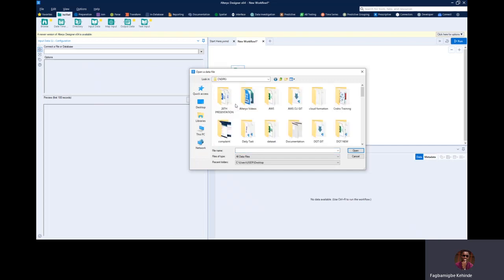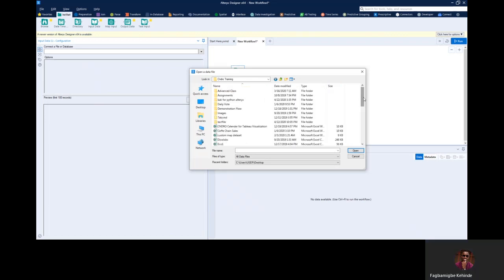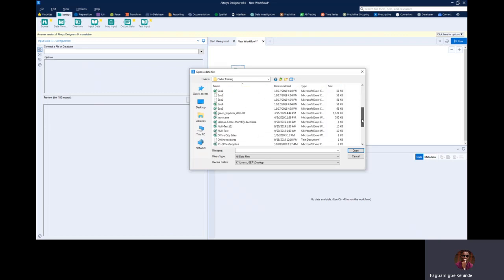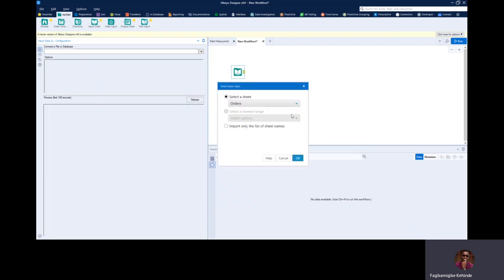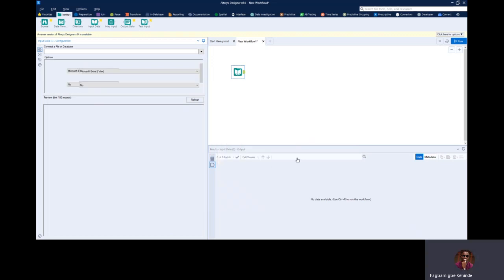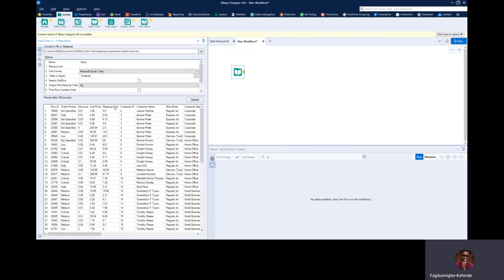For me it's in Documents and Syndrome. Then I'm going to go to Syndrome Training and I'm going to be using the Sample Superstore Data. For people who understand how to use Tableau, Sample Superstore Data must be familiar. So I'm going to be picking one of the sheets in the Excel file — it's very important to pick a particular sheet — and then I'm going to click OK to see a preview of my Excel file.